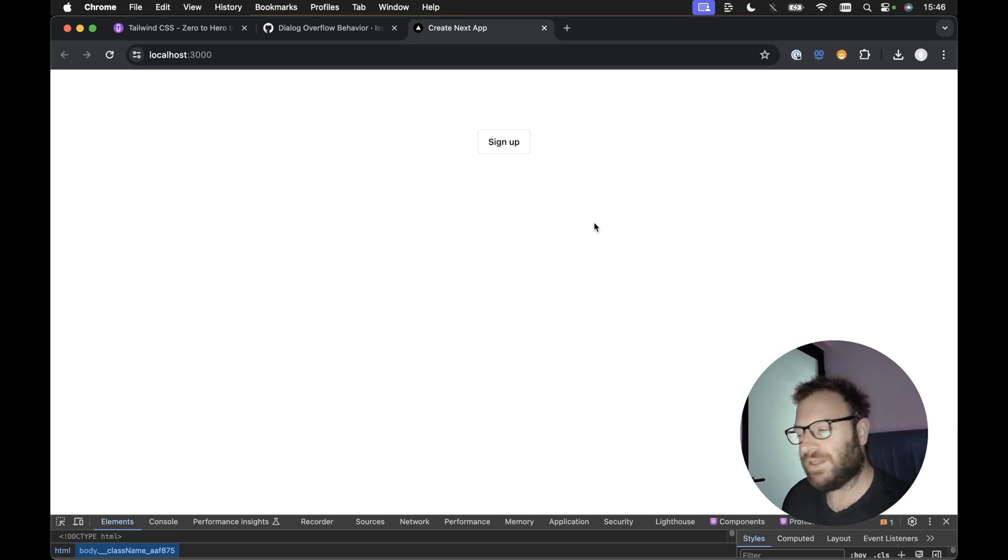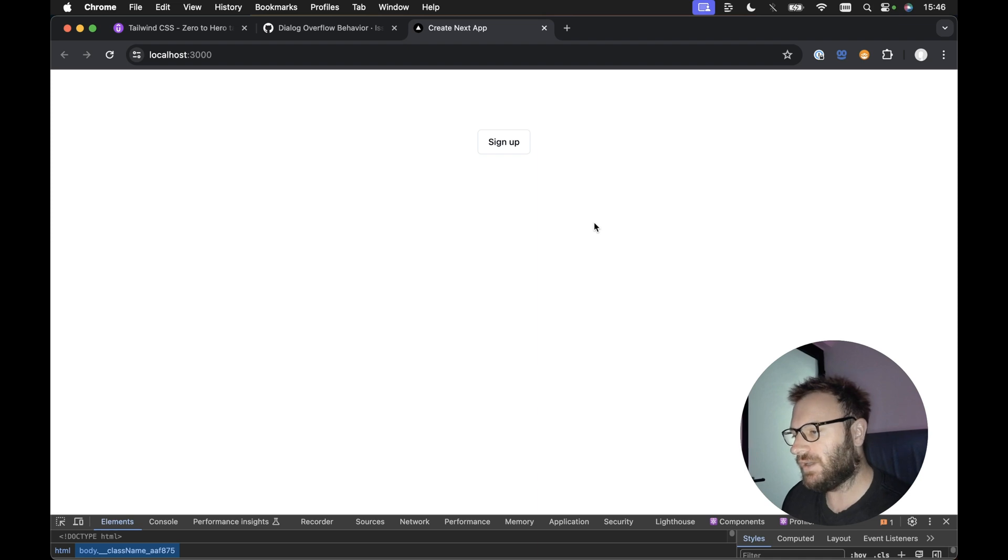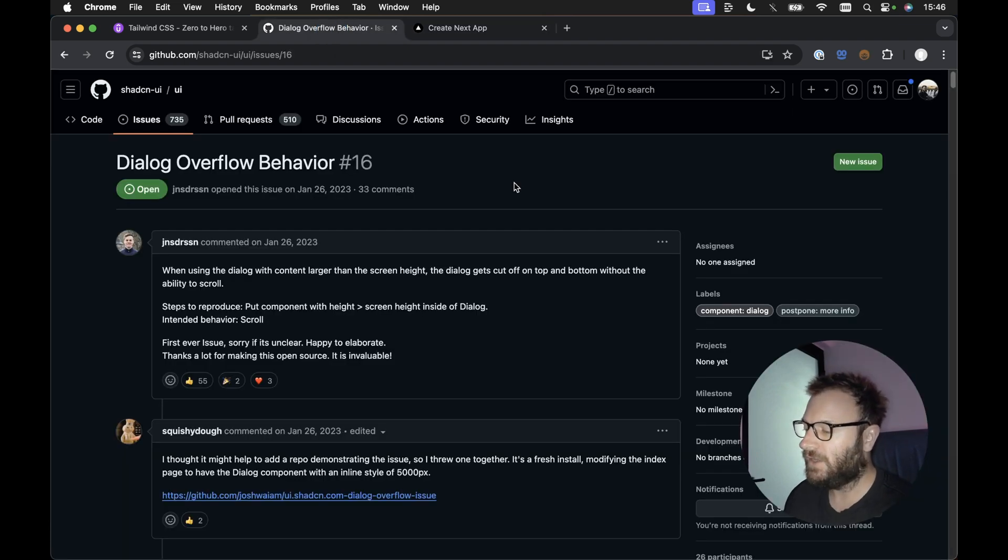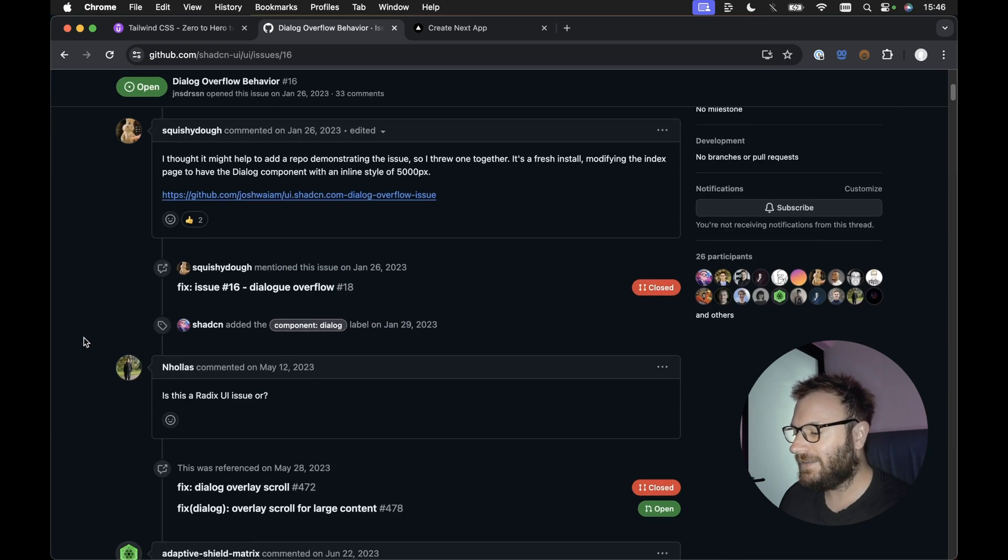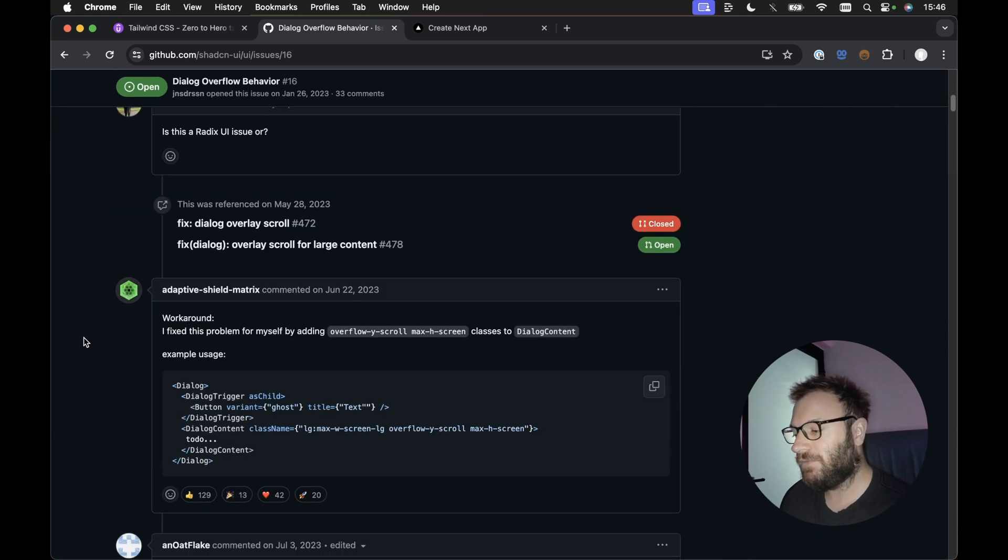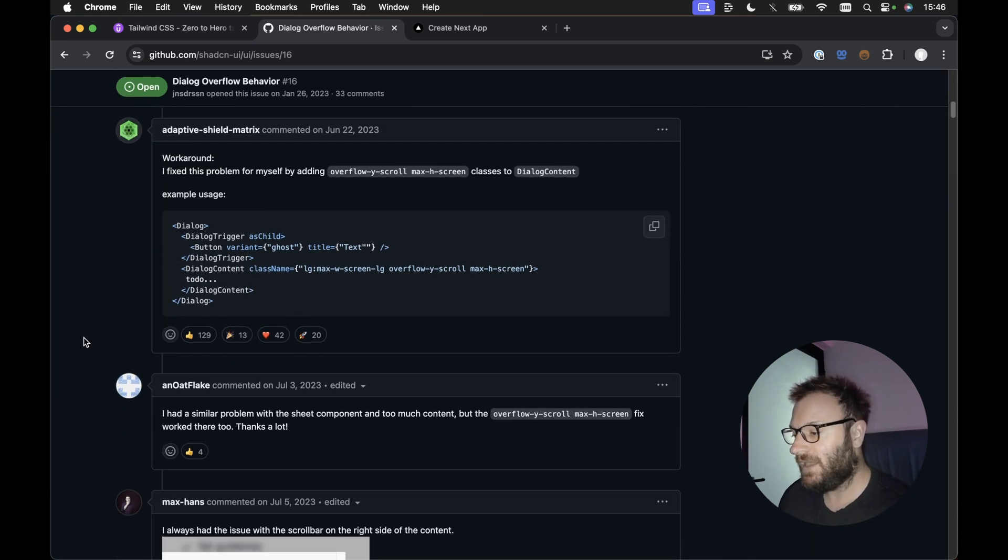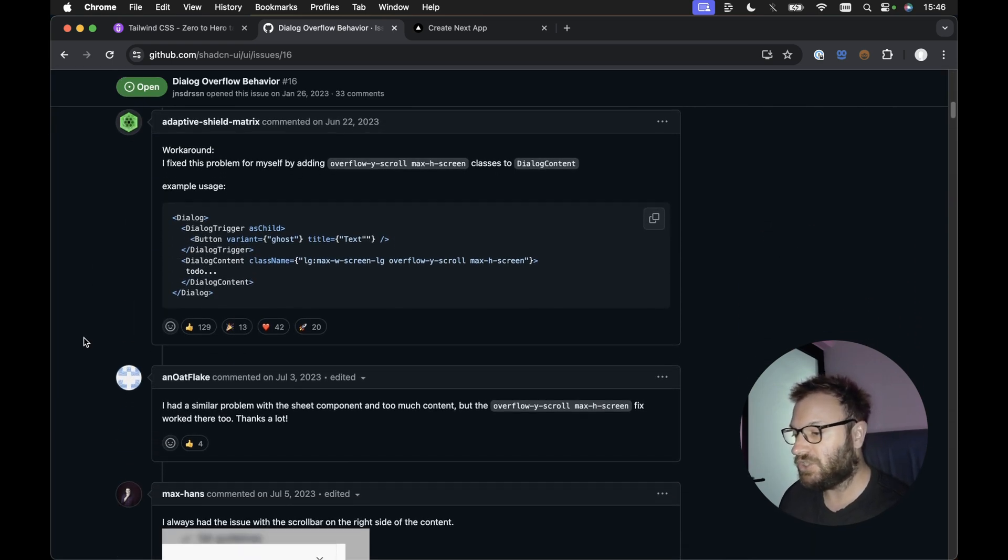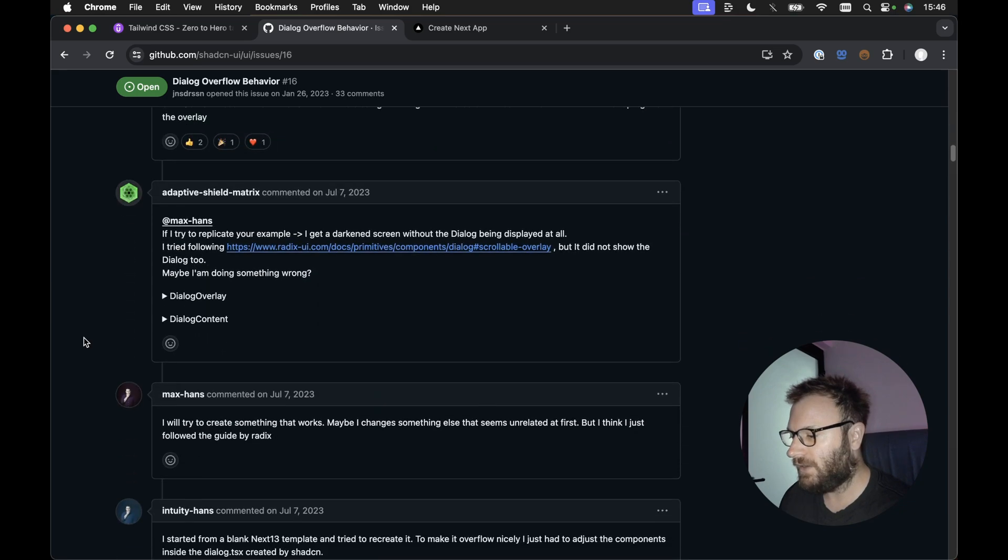I then found I thought there must be someone who has noticed this before. So I went into the GitHub issues. And lo and behold, there is actually an issue for the dialog overflow behavior. And the exact same fix that ChatGPT gave me is the suggested workaround. So if we scroll down,